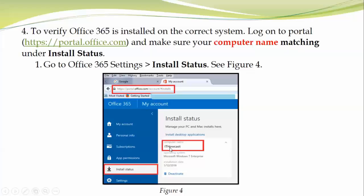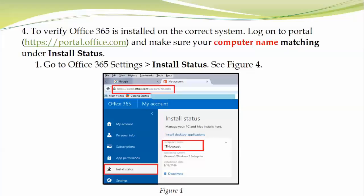You'll see a screen with something called Install Status. You can see the computer name ITHowcast. This gives you status that you successfully verified and installed your Office 365 subscription on this computer. You can manage your subscription on PC or Mac, and the good thing is that once you purchase Office 365 subscription, you can install it on five different devices.